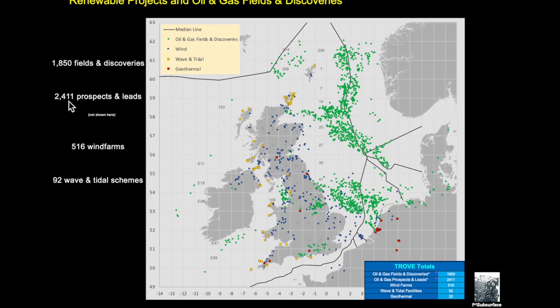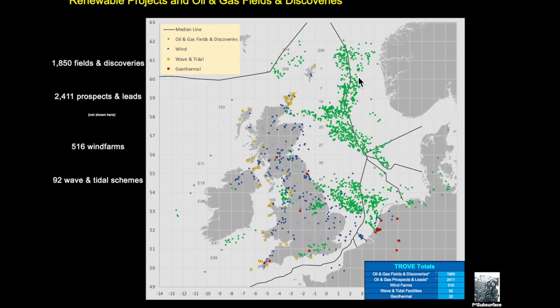There's 2400 plus prospects, the majority of which are in the UKCS primarily because the source incorporates just about every relinquishment report that's ever been published by DECC or OGA over the years. Less coverage of prospects on the Norwegian, Danish, German or Netherlands sectors, but we do have some, and likewise there are prospects in and around western Britain and Ireland.